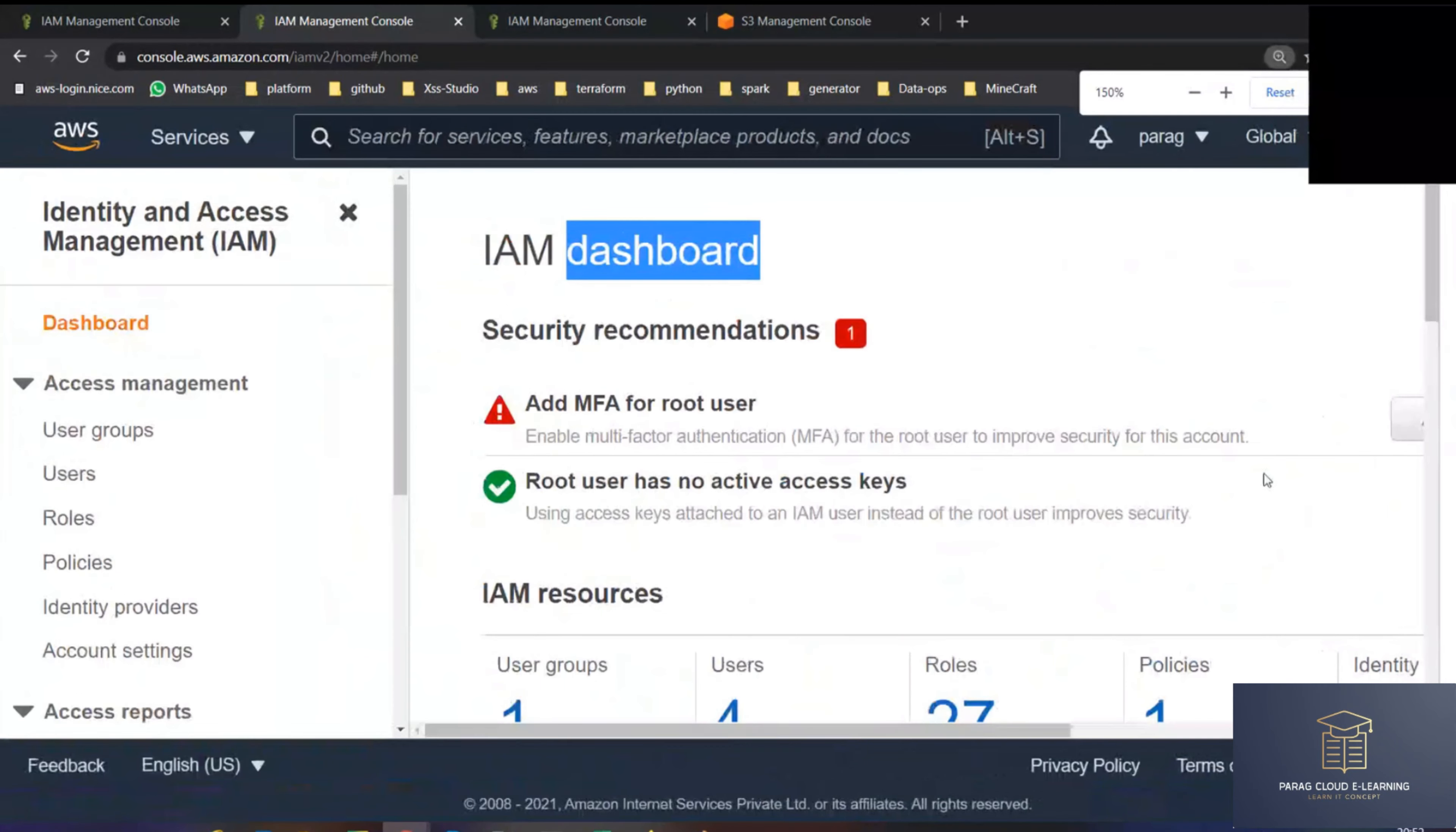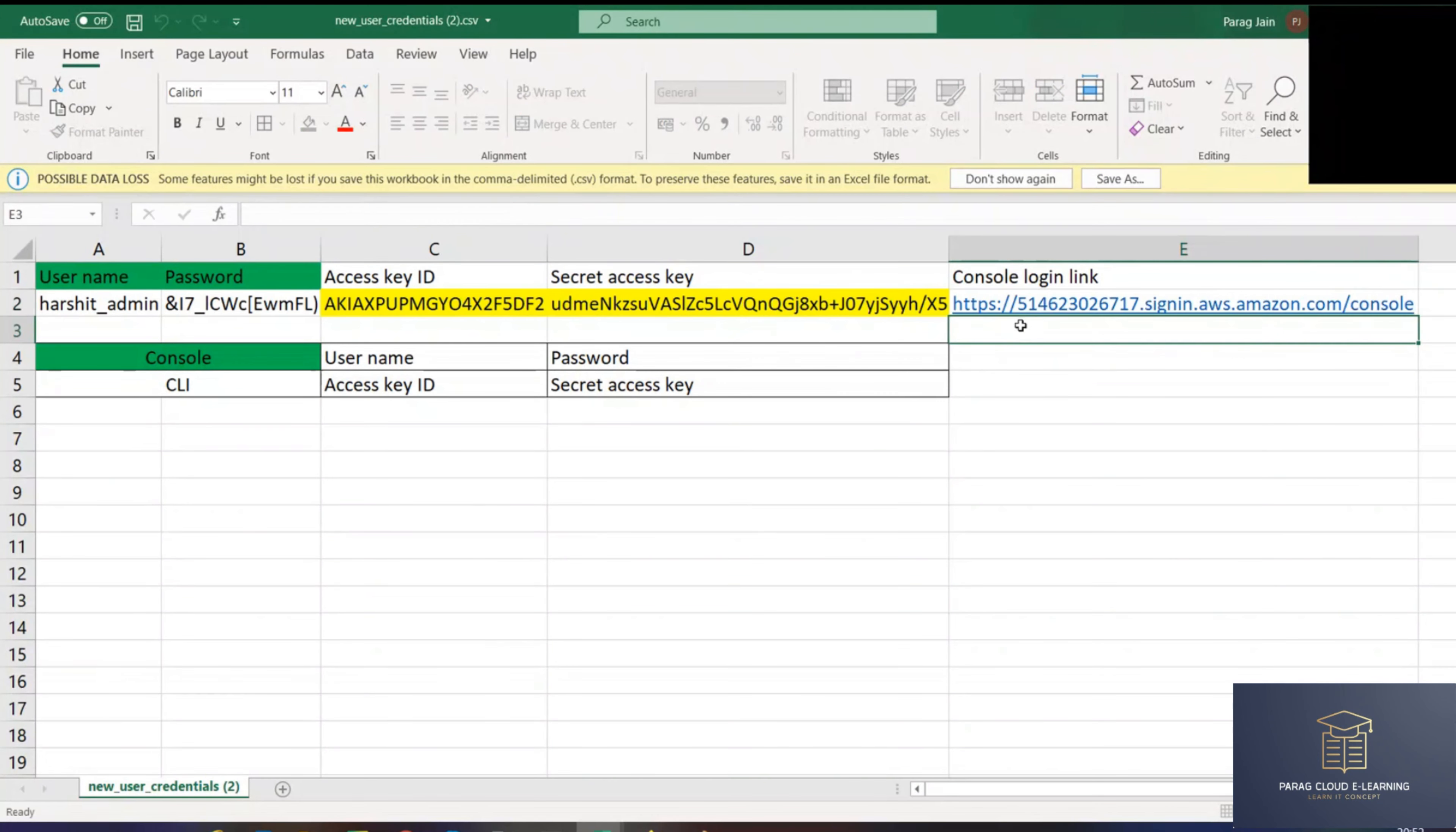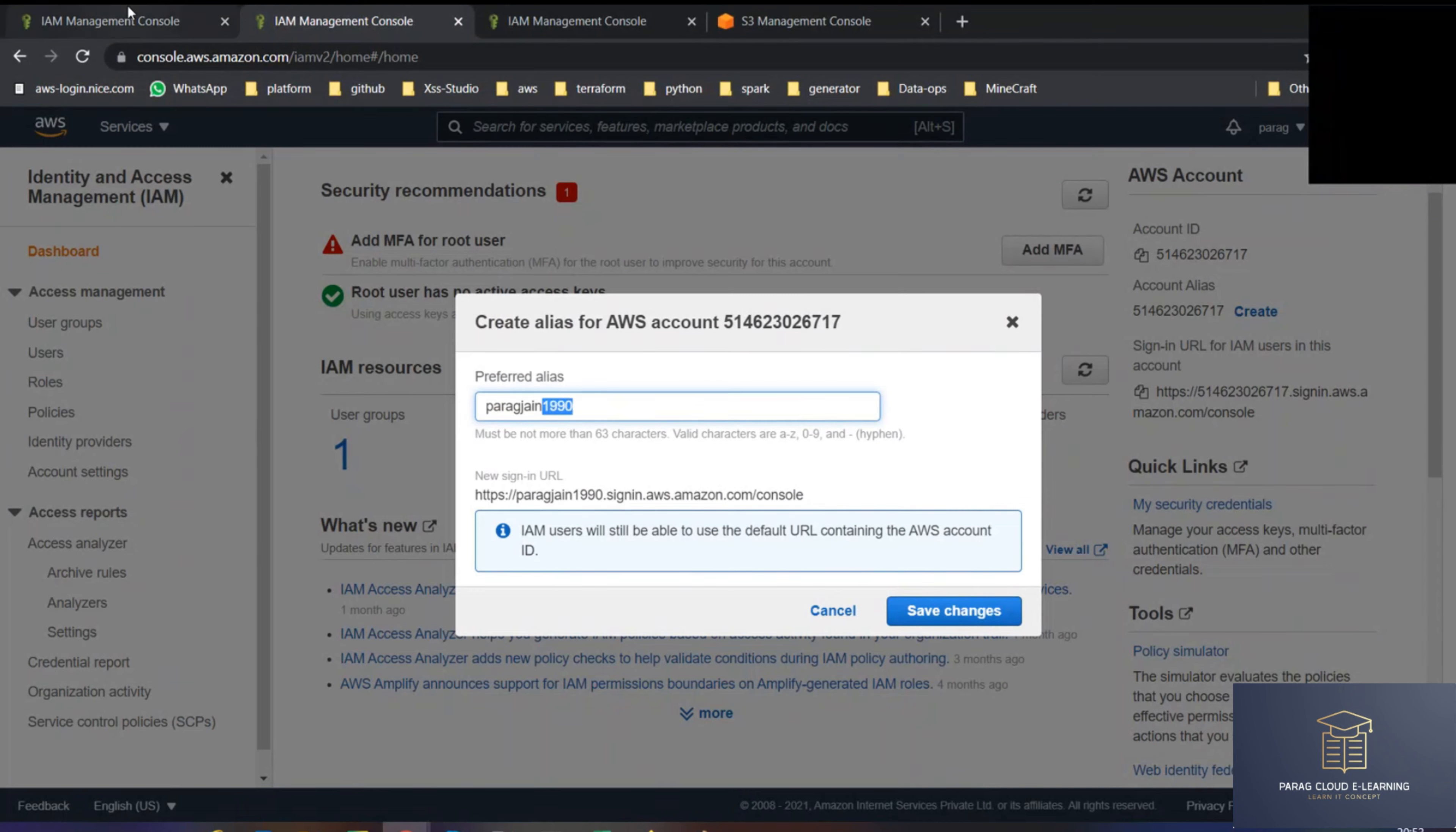Now you can see my account number here in the dashboard. Whenever you create a user, we are getting this URL, right? We are getting this account number. But as an organization, it is not recommended to pass the account number to people like in email and such. So what I can do is I can change this thing. The account number is fixed, but what I can do is I can put here some unique name, just like a username. Parag Jan, what is the month right now? September.